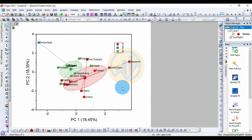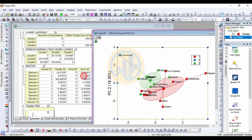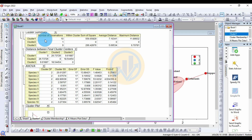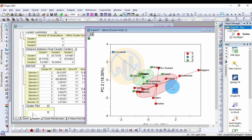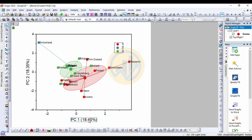The cluster plot now shows the results. Cluster 1 is shown in red and contains 10 countries. Cluster 2 is shown in blue and contains only one country — Switzerland. Cluster 3 contains 9 countries. This gives the cluster membership for all 20 countries across the three clusters.